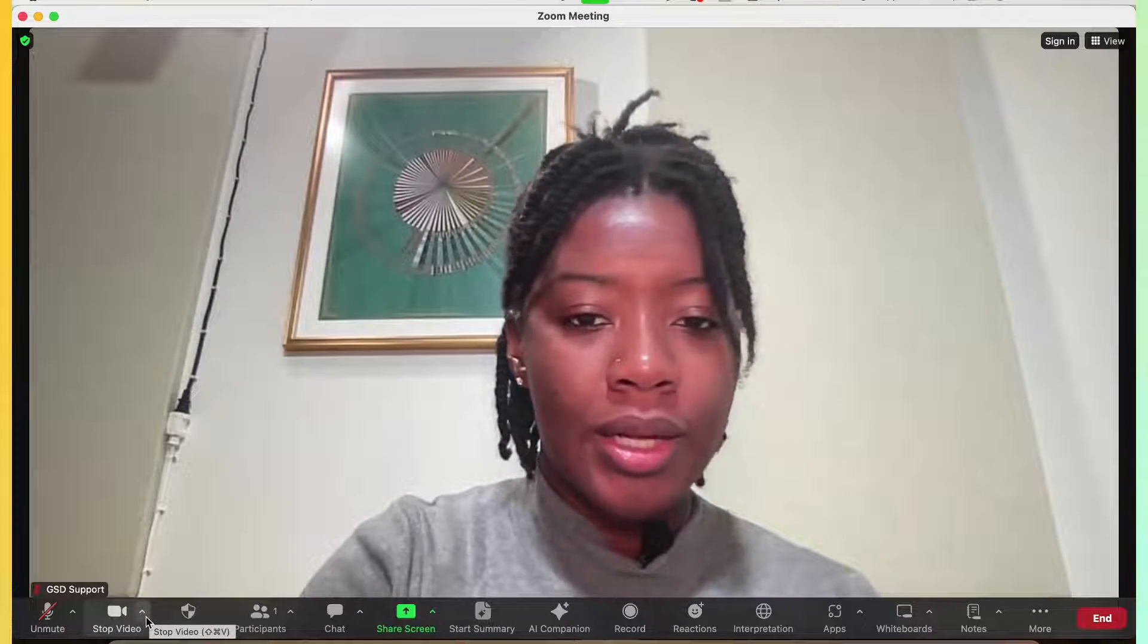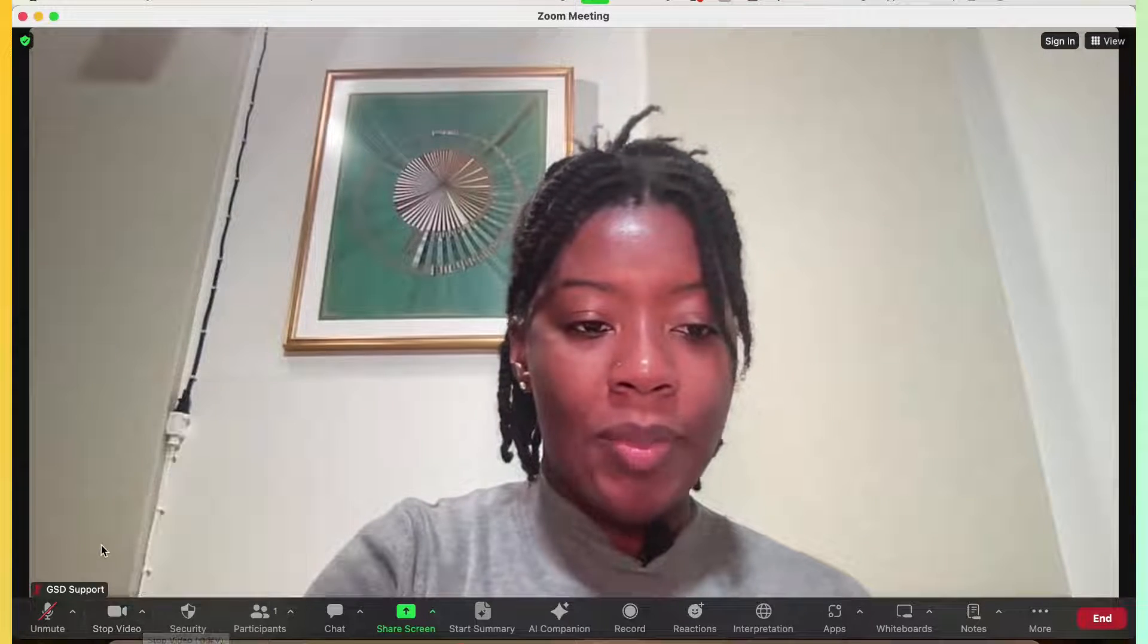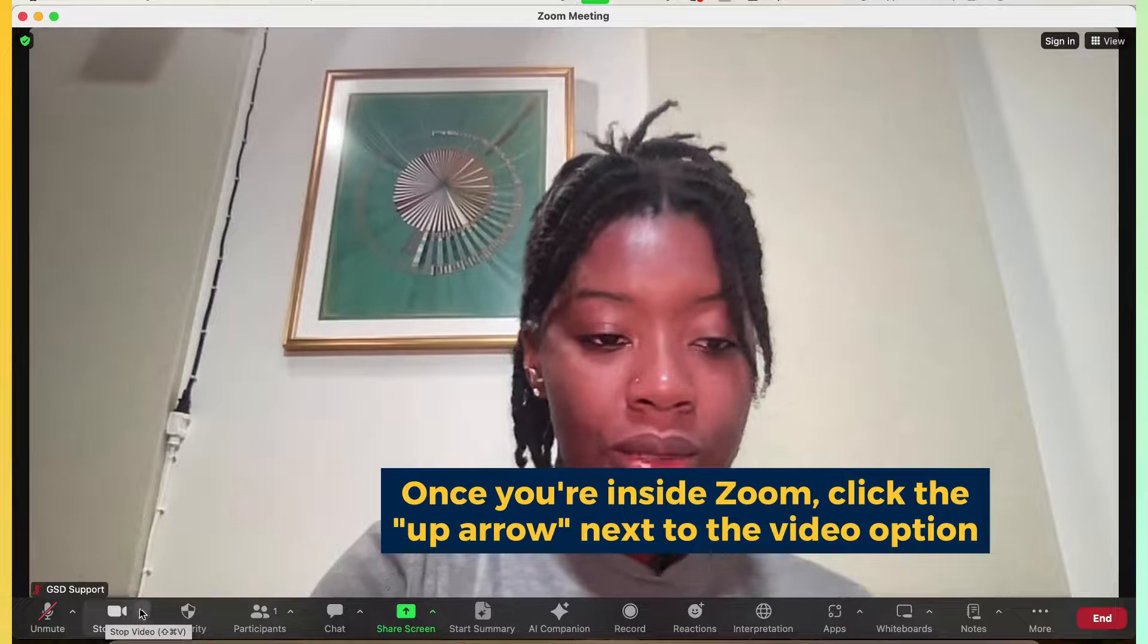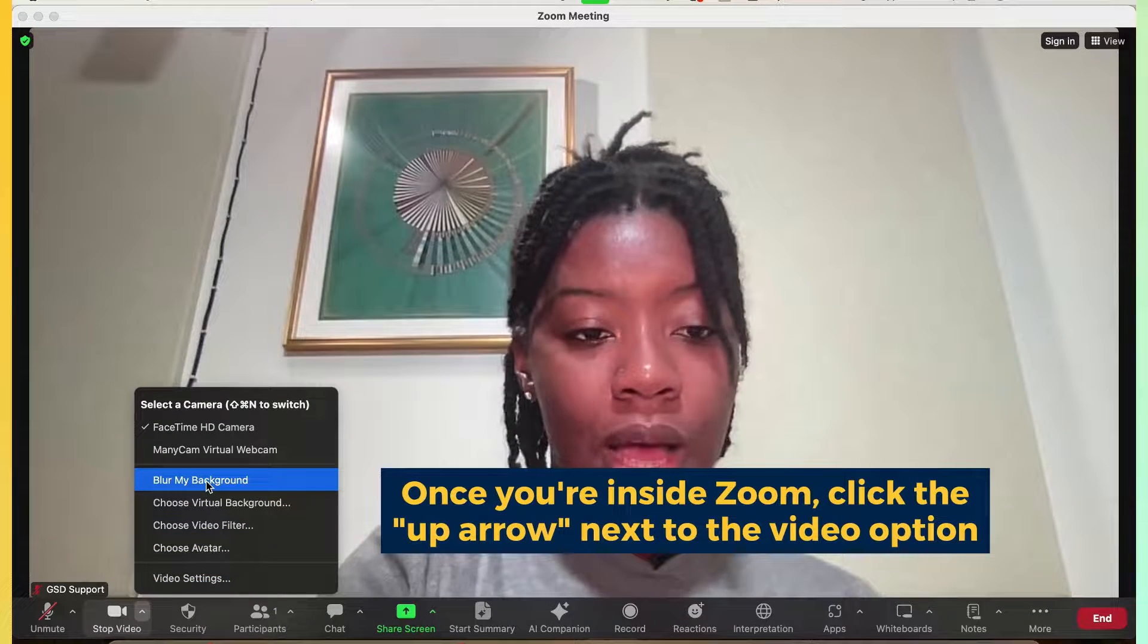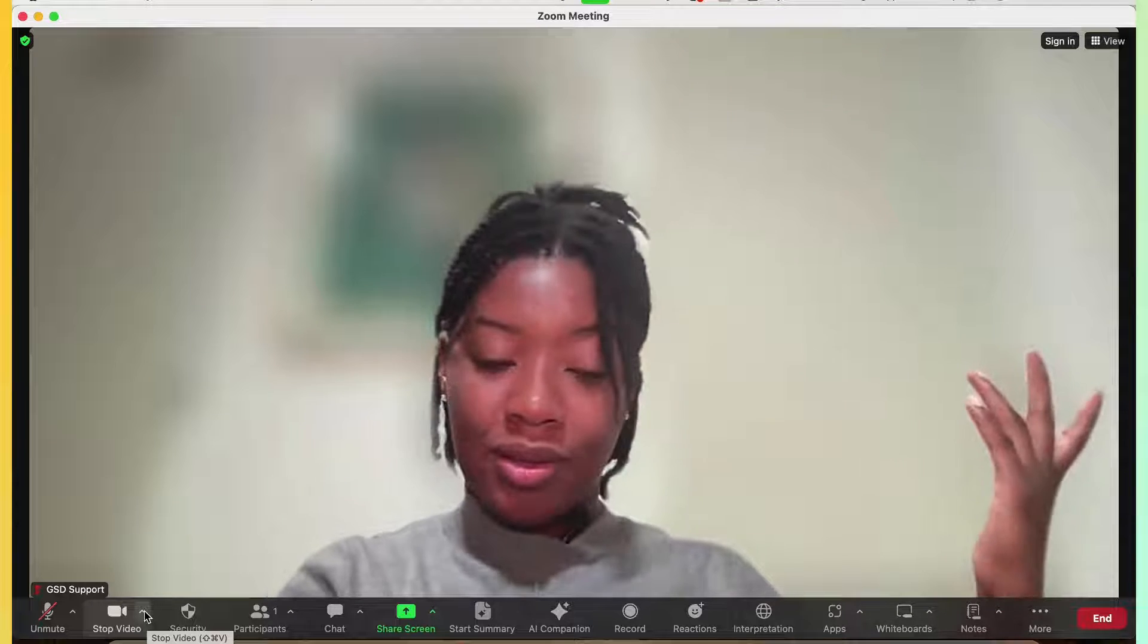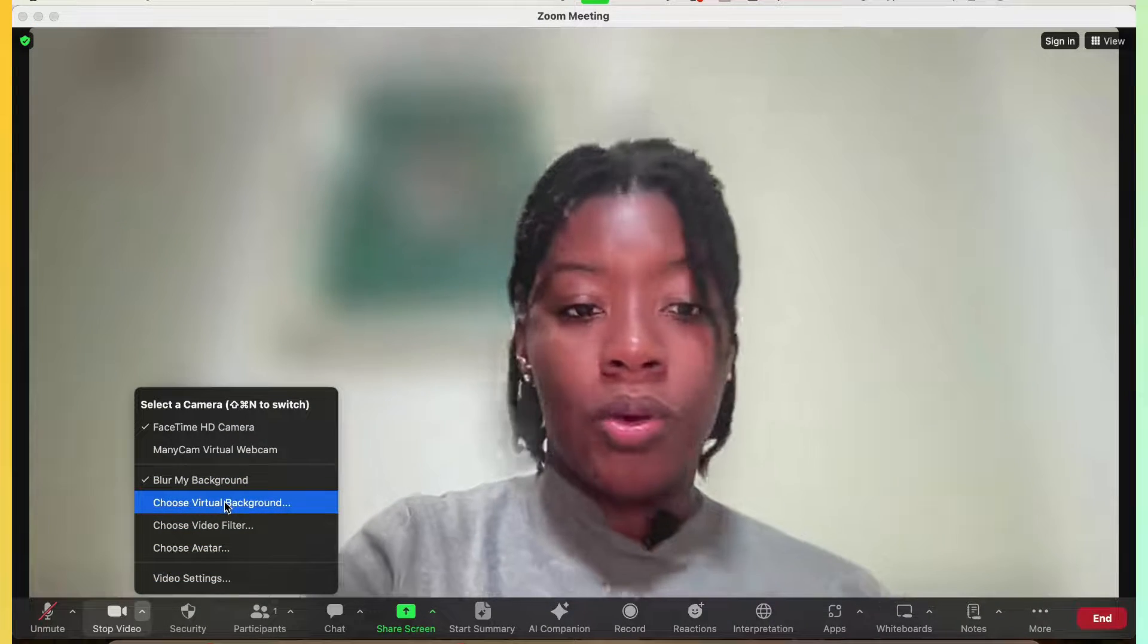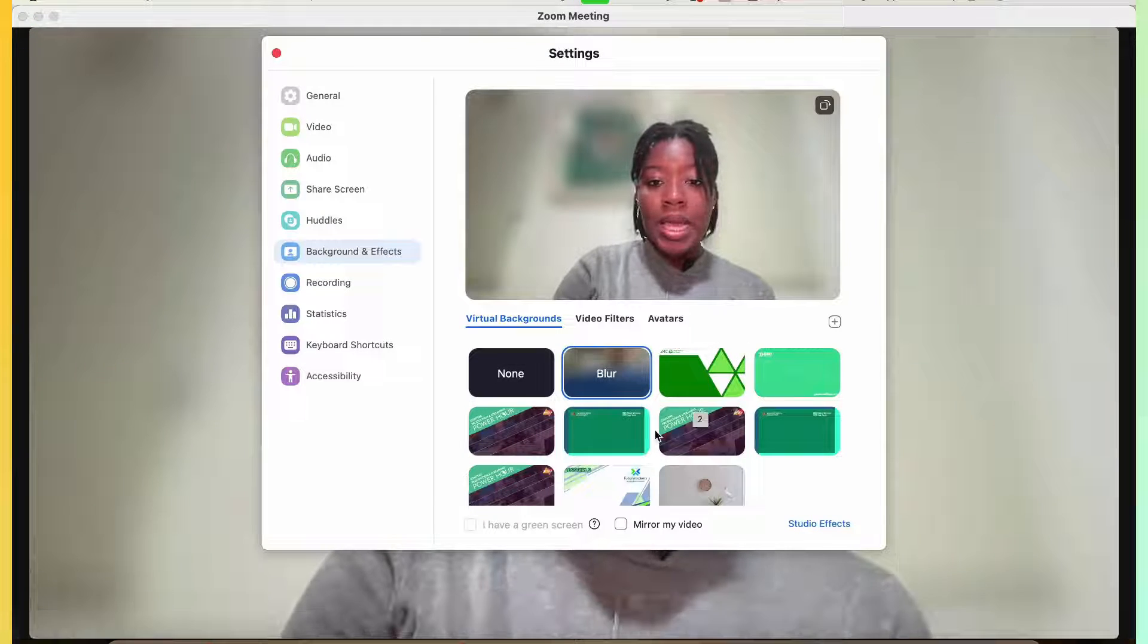So what I'm going to do is activate a virtual background. If I'm inside of the Zoom session, next to camera, I will click the little up arrow and I will see the options to blur my background. That's one option. Or I could choose a virtual background. So I'm going to click on choose virtual backgrounds.